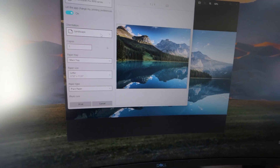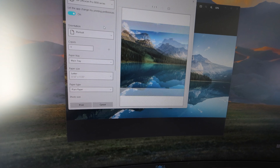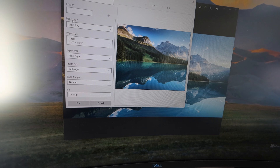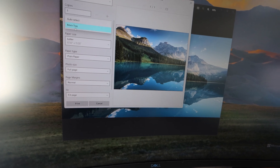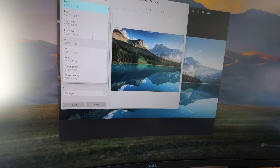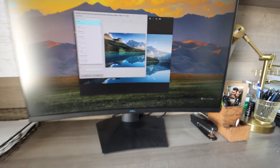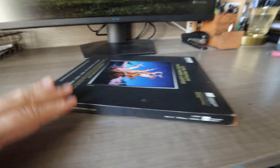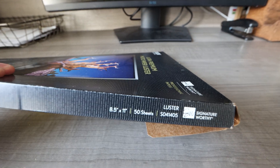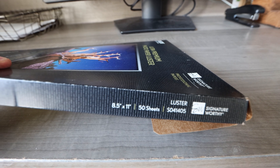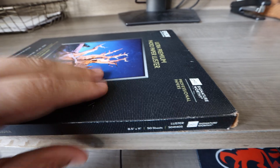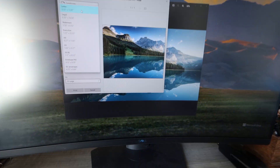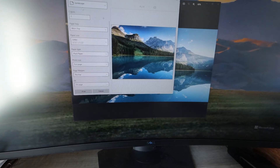Here are the settings. Orientation is very important — do you want landscape or portrait? In this case, we'll be doing landscape. What tray are you going to be using — your back paper tray or a main tray? Make sure of the size: take your photo paper and check the packaging for the size. Mine is 8.5 by 11, which is the size I usually print on — 8.5 by 11 letter.